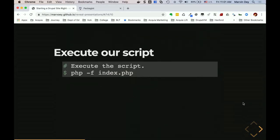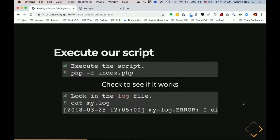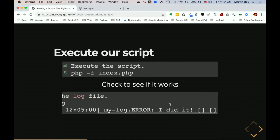If you were to execute your script now, after adding all of that code, you would just do `php -f index.php` to run the script from your command line. The result would be that `mylog.error` is created with that message in it — you'll actually see that message echoed out to the terminal.